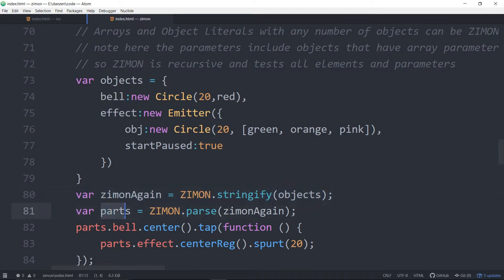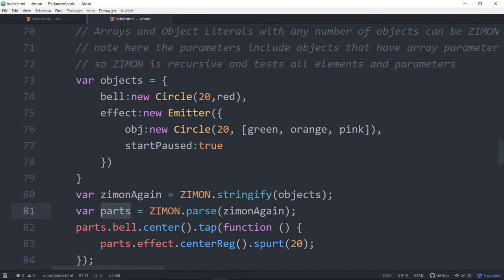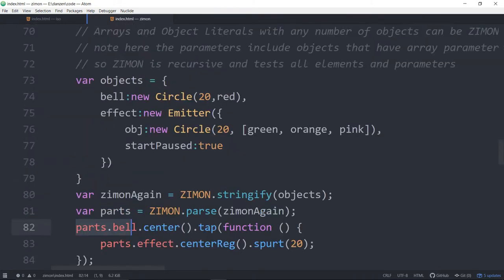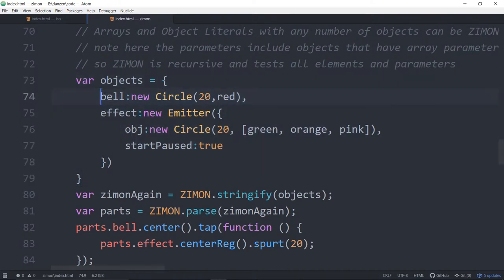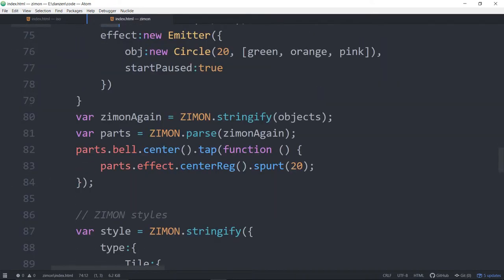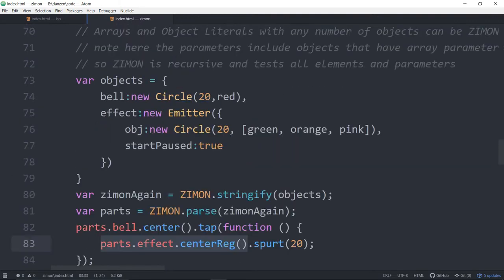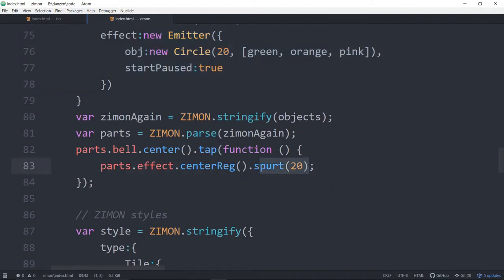We now will ZimOn.parse that. So imagine that this might have been coming from a database or stored or whatever, all this stuff here, but Zimified. Now we parse it to turn it back into its parts. And we can say parts.bell because parts is this object now. Parts.bell is the circle. Parts.bell.center. And when we tap it, we want to parts.effect.centerReg. And that takes the particle emitter there because the parts.effect is this emitter, and spurts it.